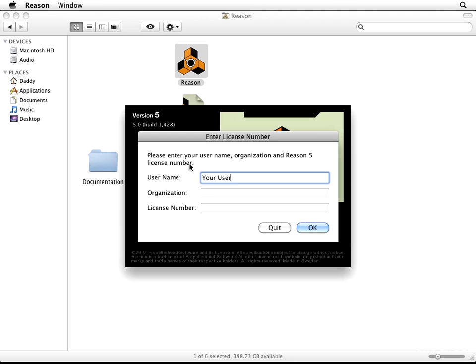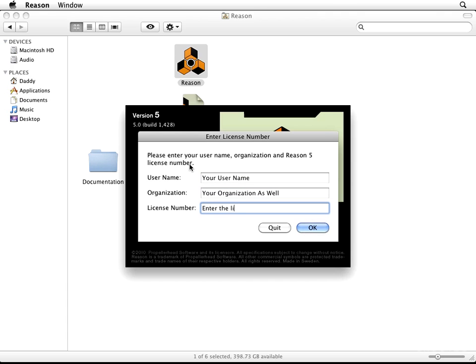let's go ahead and enter your Username, and then we're going to enter your Organization as well. And last, this is where you're going to enter the License Number found on your card. Just like that. Once you've done all that, you're going to hit OK.